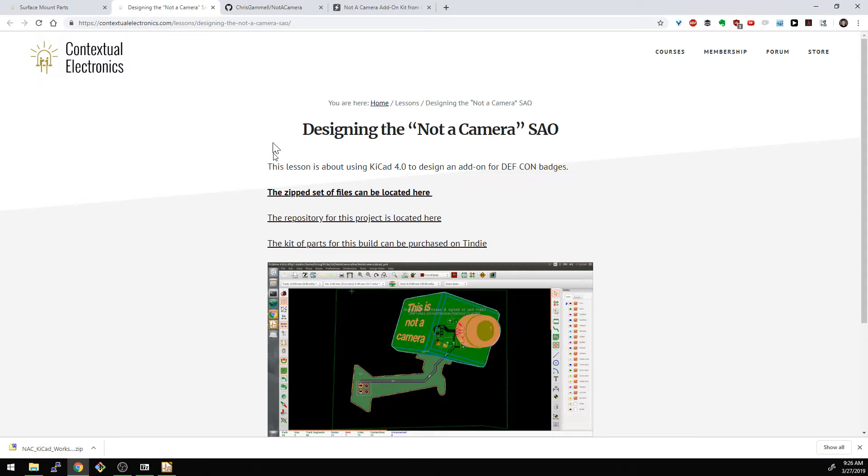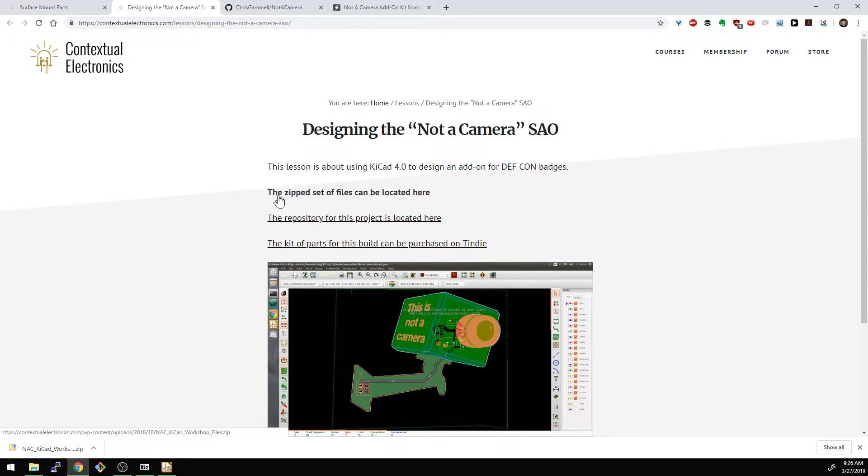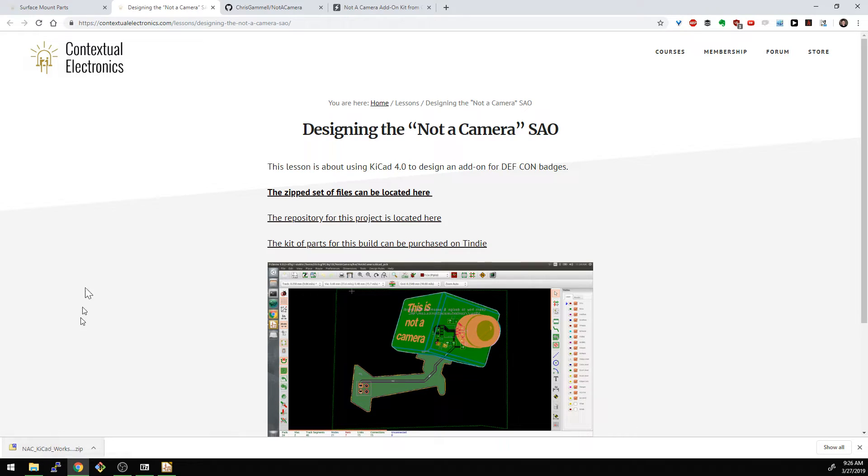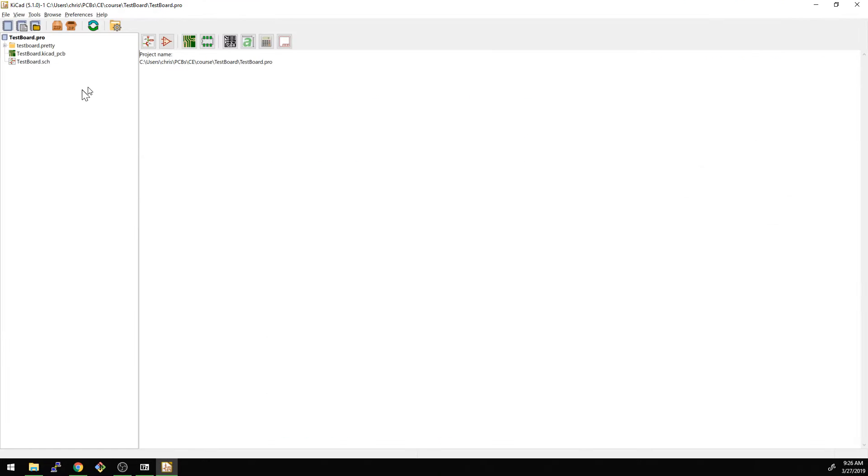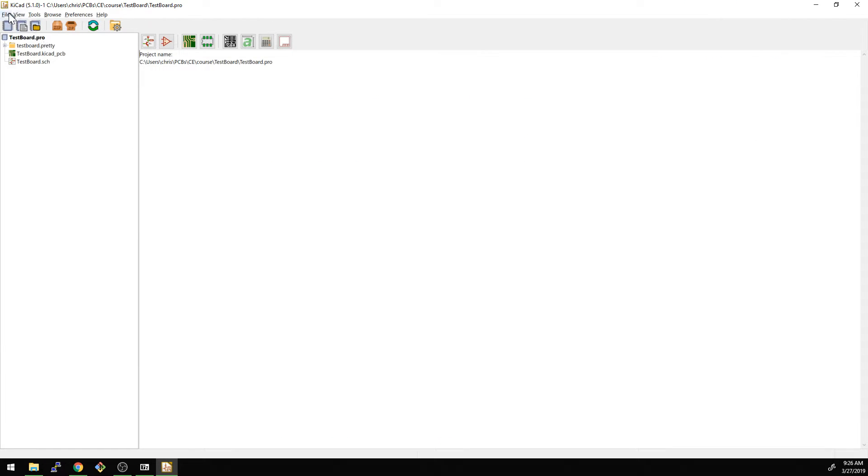All of the files that we're doing in this workshop can be downloaded as a set of zip files here. If you click this link, it'll download a zip file like that. And then you unzip them. Basically there's a bunch of project folders within there that are the various stages of what we're going to be going over here.